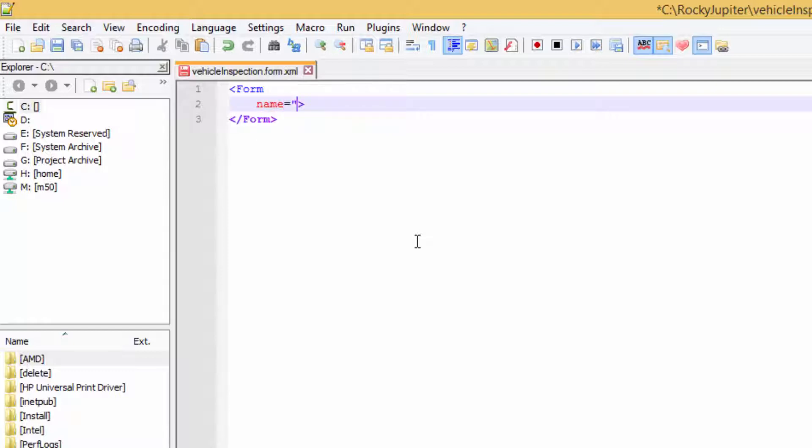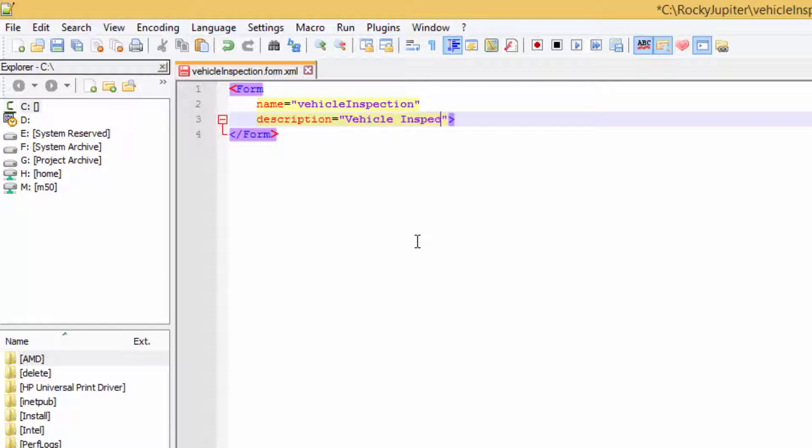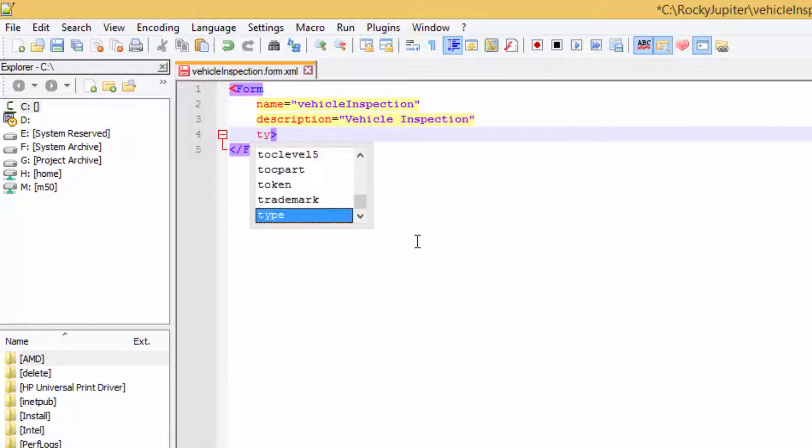Form has a required name attribute that identifies the form to other solution artifacts. Every form must have a unique name. The value in description is the name that appears in the user interface. If you don't specify a description, the name attribute will be used.